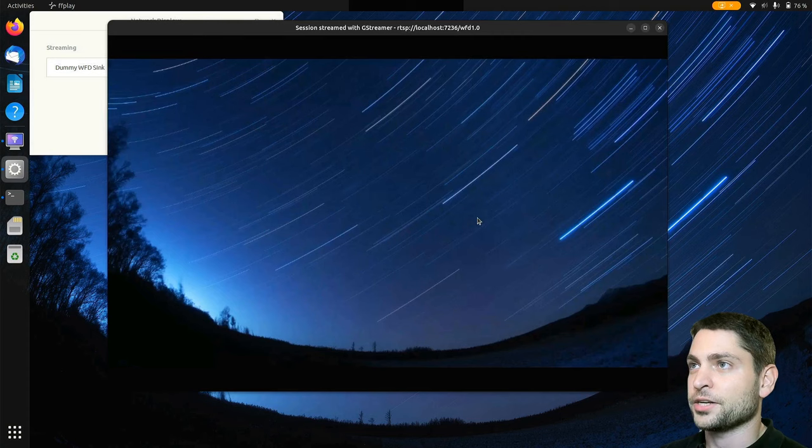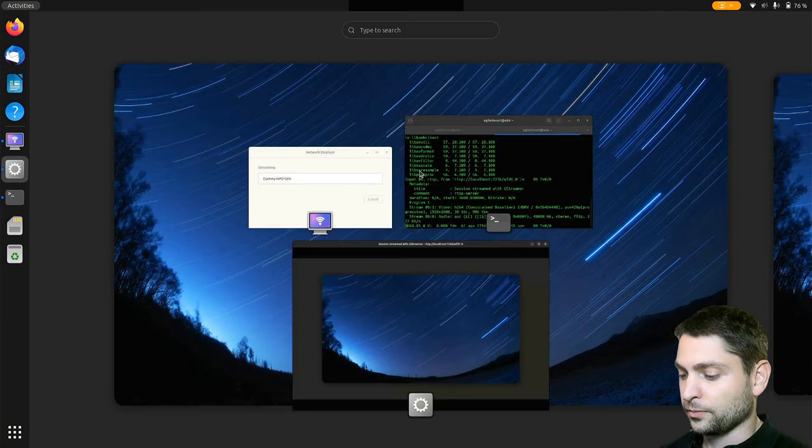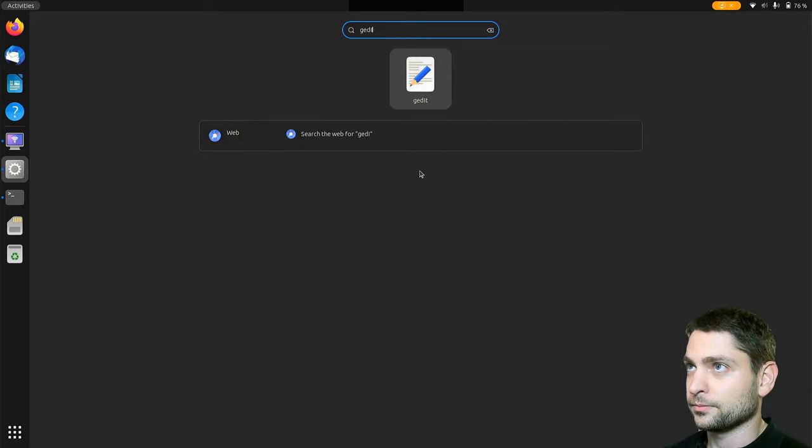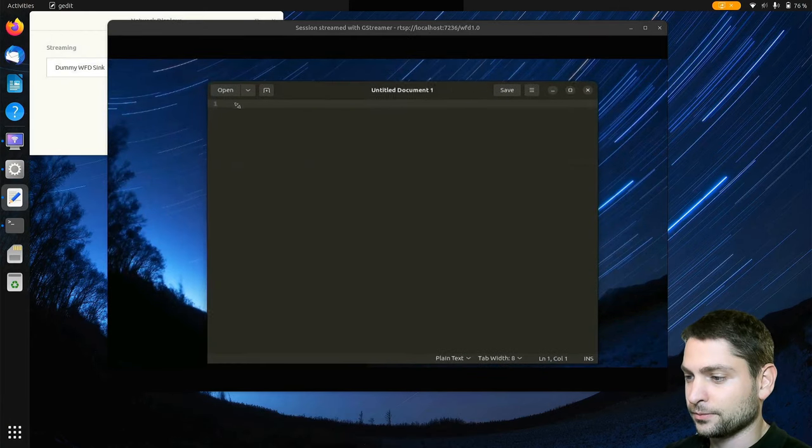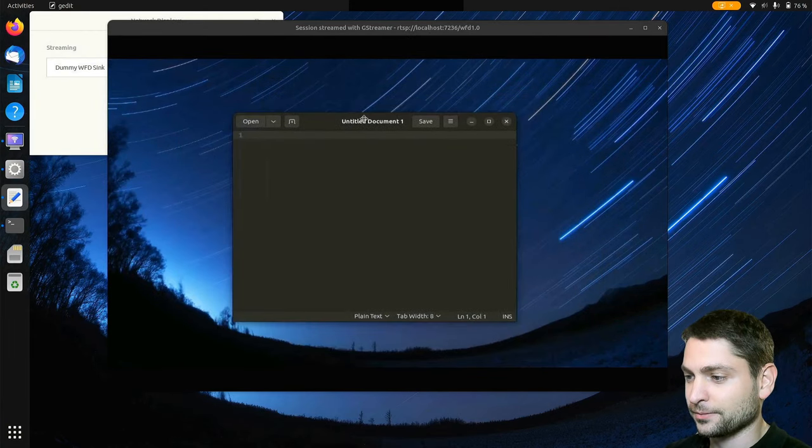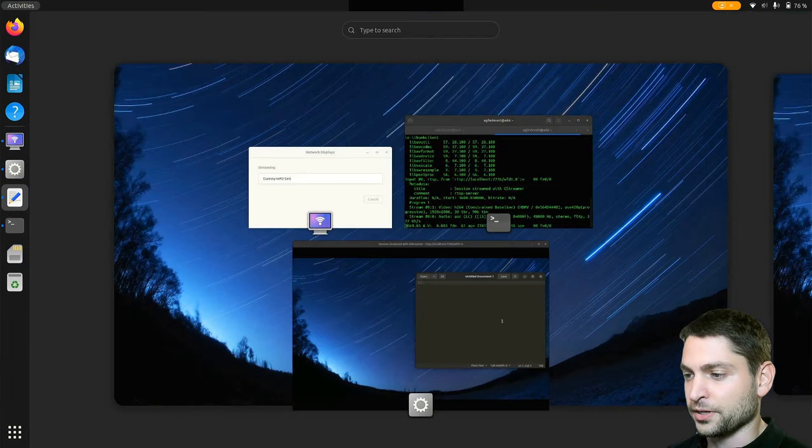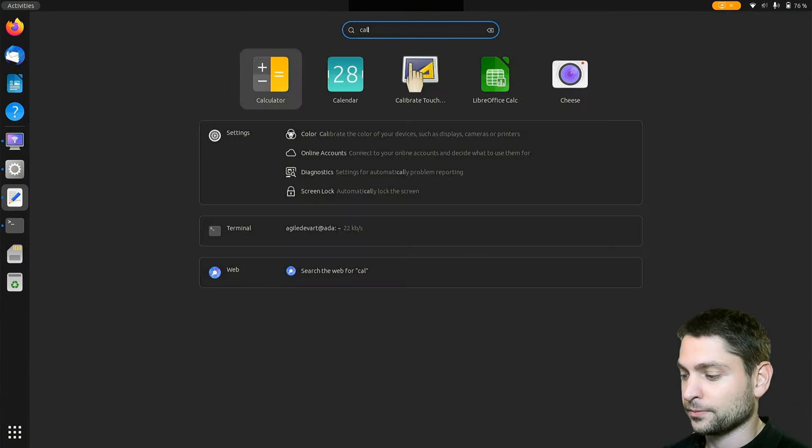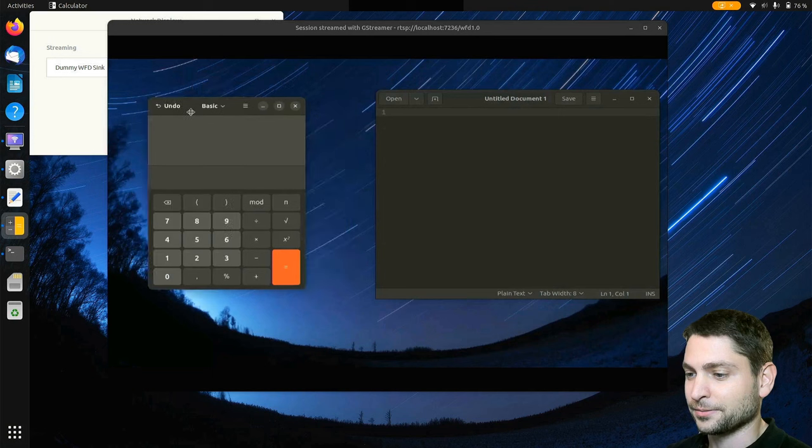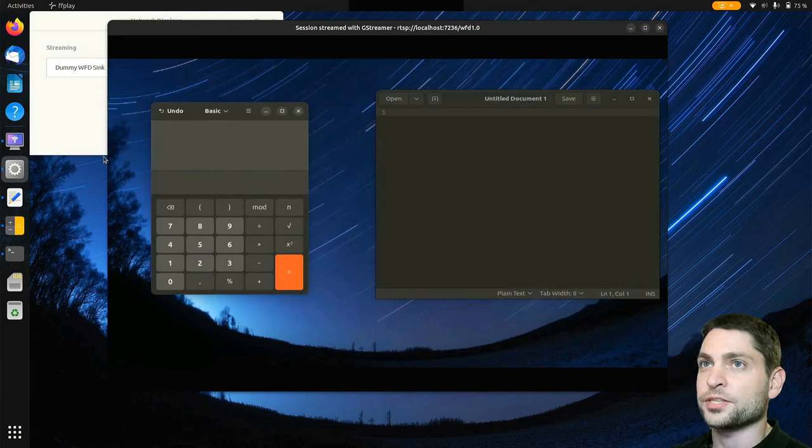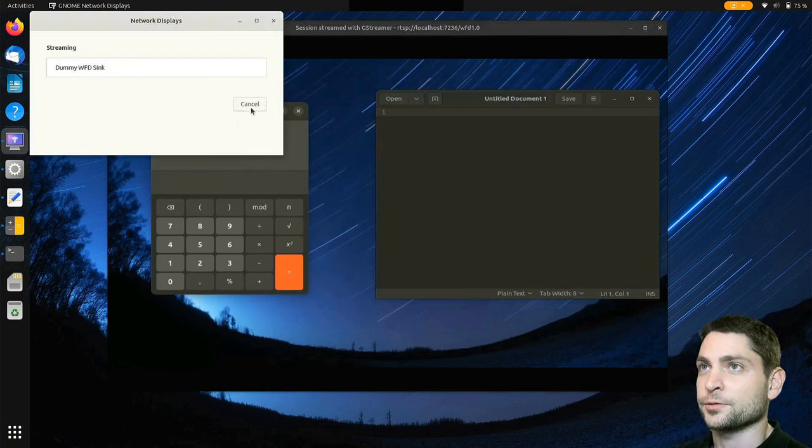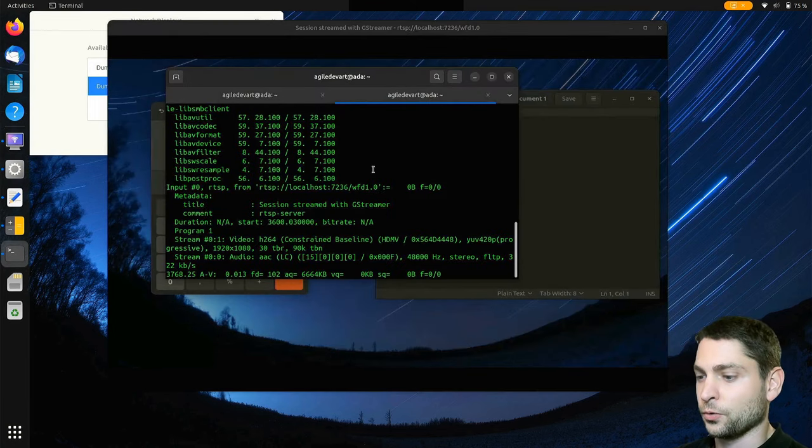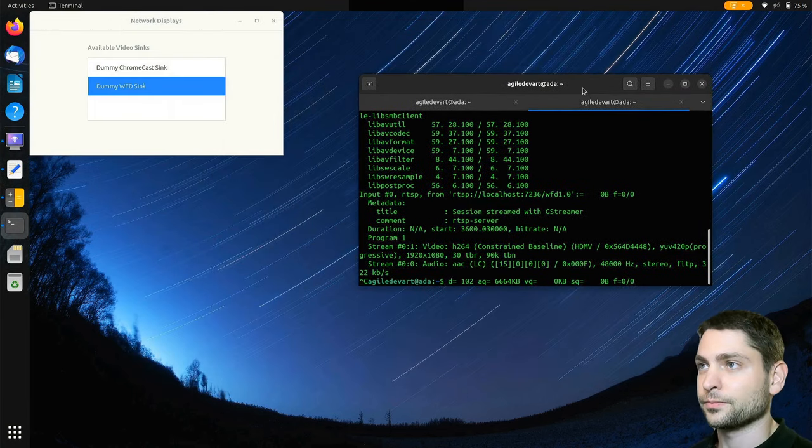And here is now my second screen. Let's again open a text editor and let's drag it down there. So here it is. And let's also open the calculator. And here it is. Now if you want to stop the streaming, let's cancel this one. Let's also quit ffplay. Perfect.